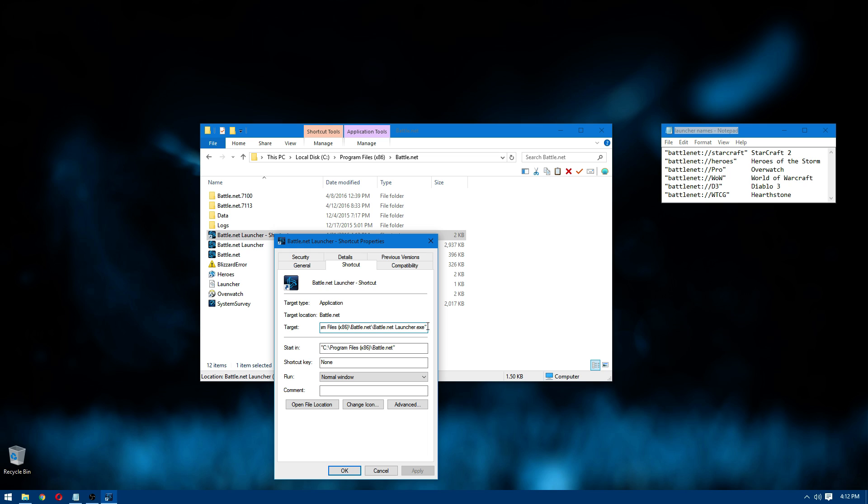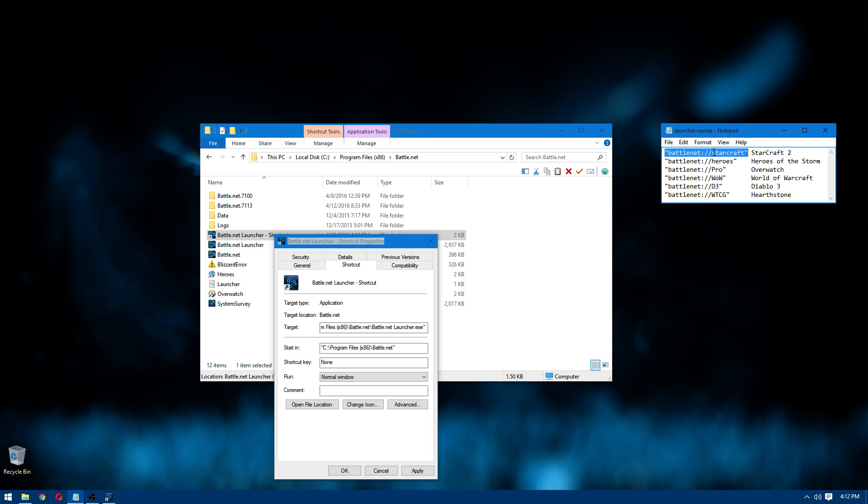And then go to that shortcut and go to the properties. And for the target you want to go all the way to the end here, keep what's there, go all the way to the end, hit space. And depending on which game you want, you're going to put one of these things on the left here. So none of this on the right you actually enter. I've just labeled which game is which. So for Starcraft, the code word is just Starcraft. But you put that in with the quotes and everything.